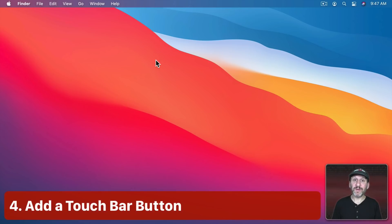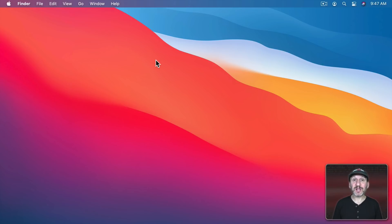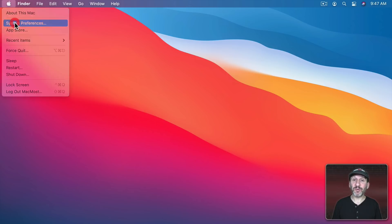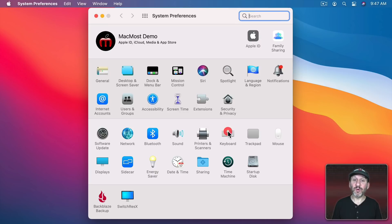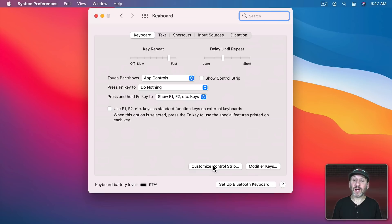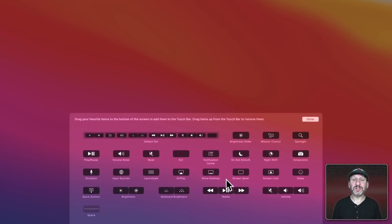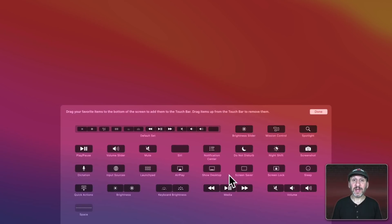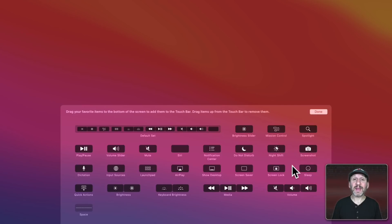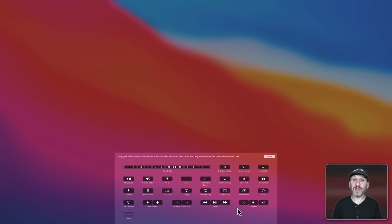If you have a MacBook Pro with Touch ID, you also have the Touch Bar. You can add a Sleep button to the Touch Bar. Go to System Preferences, then Keyboard, and look for Customize Control Strip in the Keyboard section. You'll see extra buttons you can add — one of them is Sleep. Add that to the Touch Bar and you've got a convenient button to put your Mac to sleep.